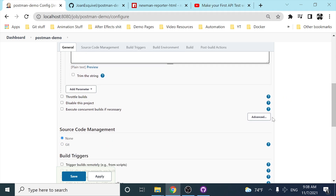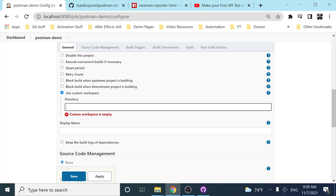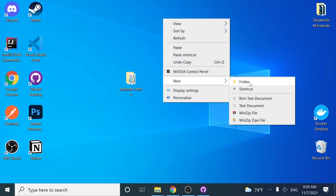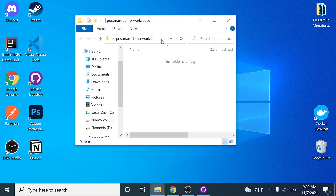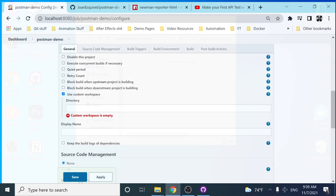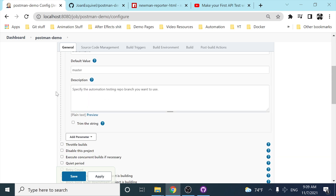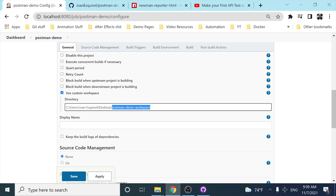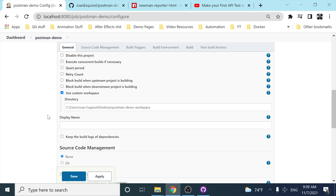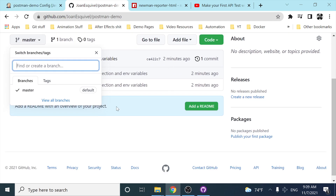I also have to click on 'Advanced' and use a custom workspace so I can show you what is happening step by step. I'm going to create another folder named 'postman demo workspace' — this is going to be the Jenkins folder that will contain all the steps we're doing in Jenkins. I'll paste the directory path there, and now every execution in Jenkins will work on this custom workspace.